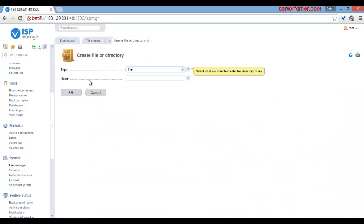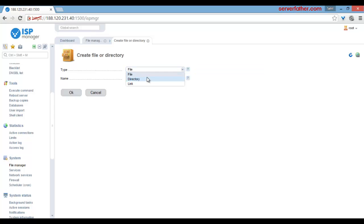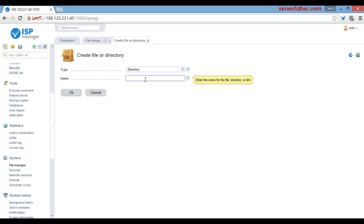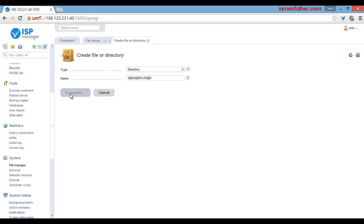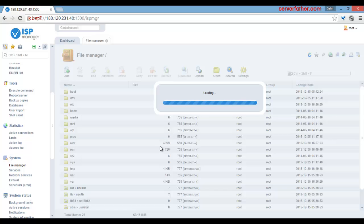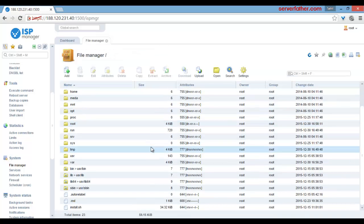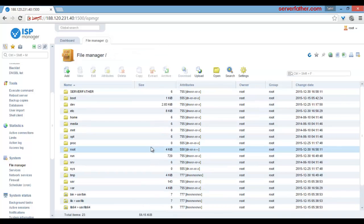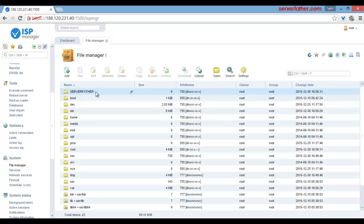Just click on add, you can make a directory named 'Server Father'. Okay, so the directory Server Father is created on the server.